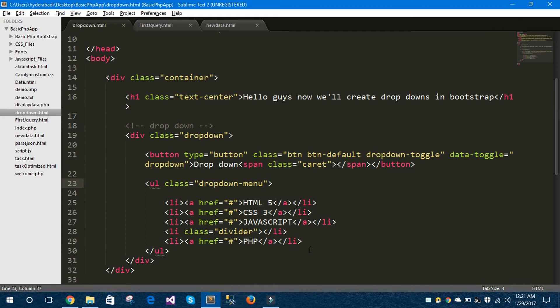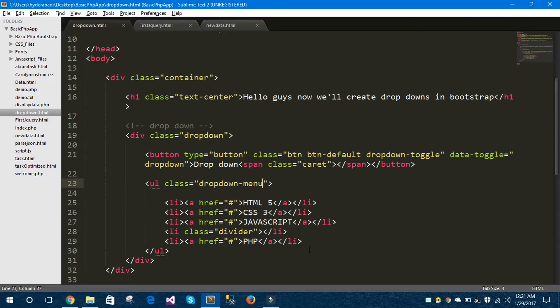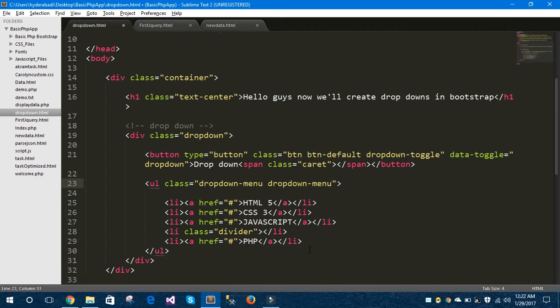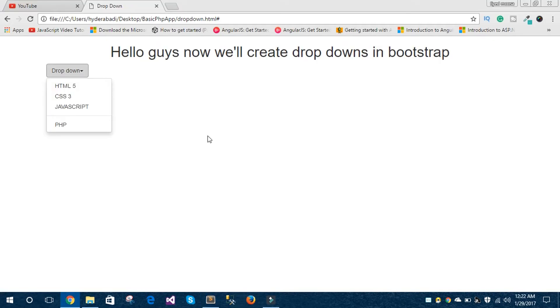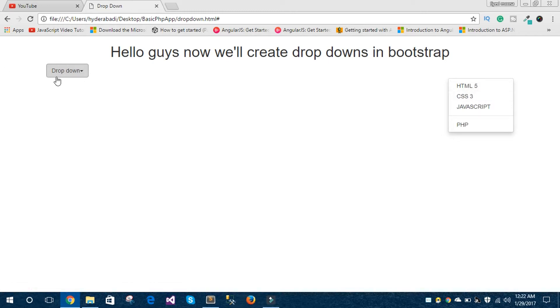And you can also open your dropdown menu at the right side of the window using this class called dropdown-menu-right. And you can see here it is opening at the right side of the window. Using this way you can open your dropdown menu at the right side of the window.